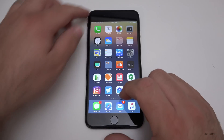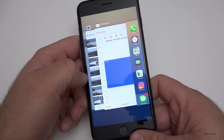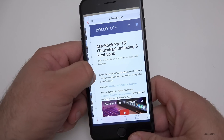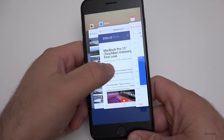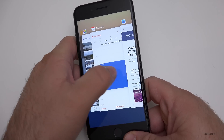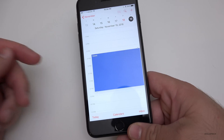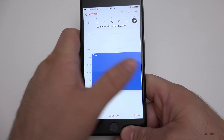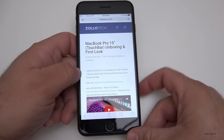The next gesture involves 3D Touch. If you press and push down hard on the left edge, you can switch between applications. There's also a quicker way: push down a little bit and slide all the way across — it brings you to the most recent app you were in. Do it again and you're back, making it quick and easy to toggle between apps.